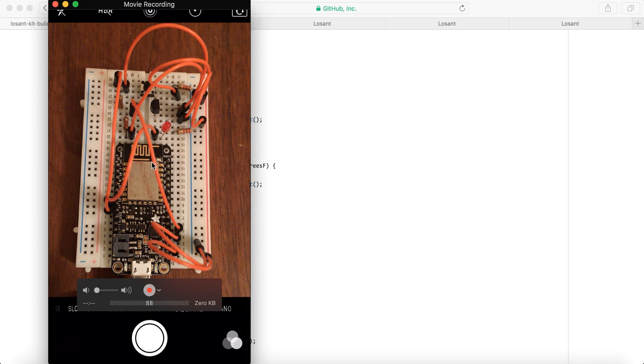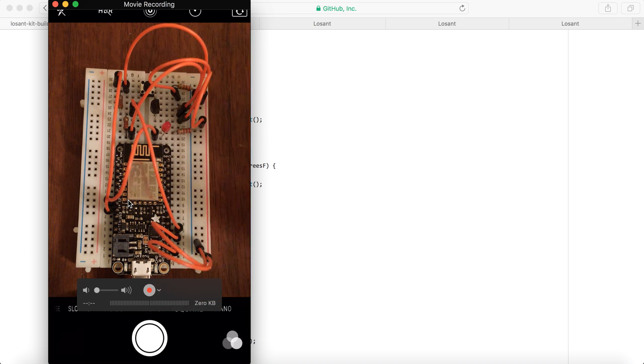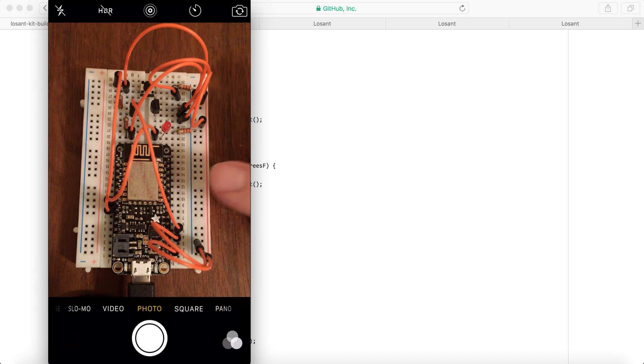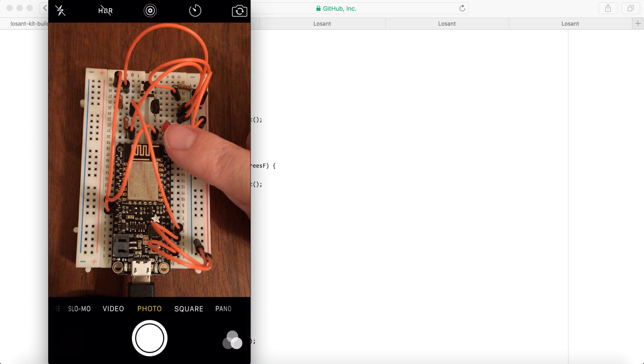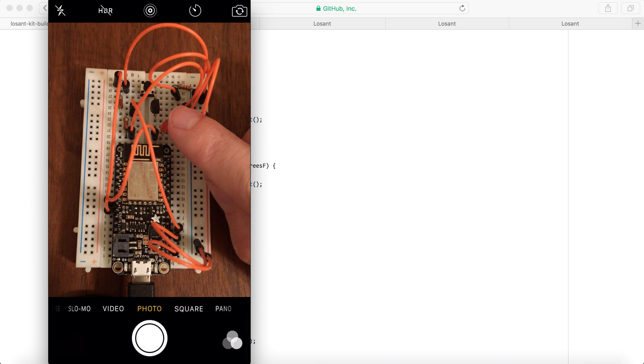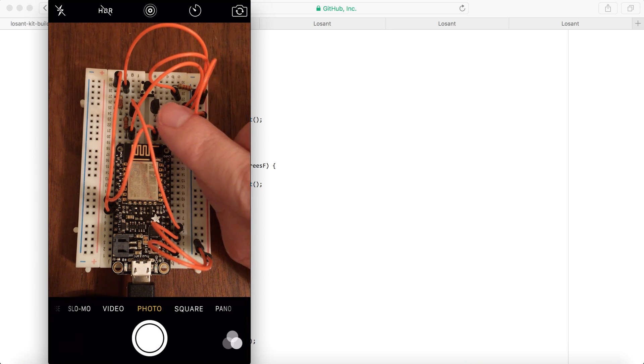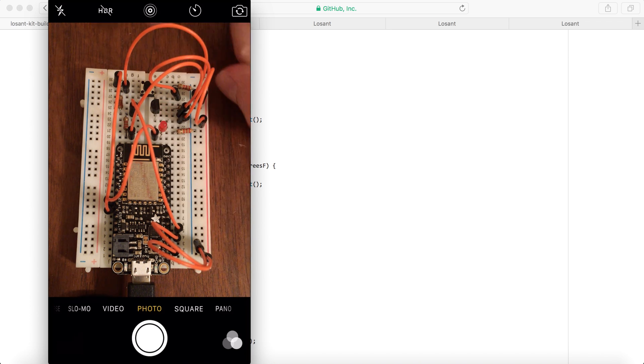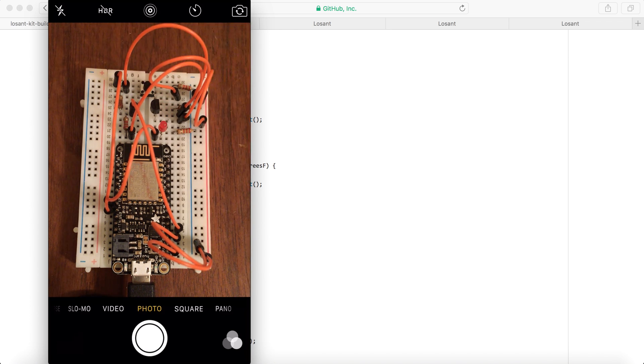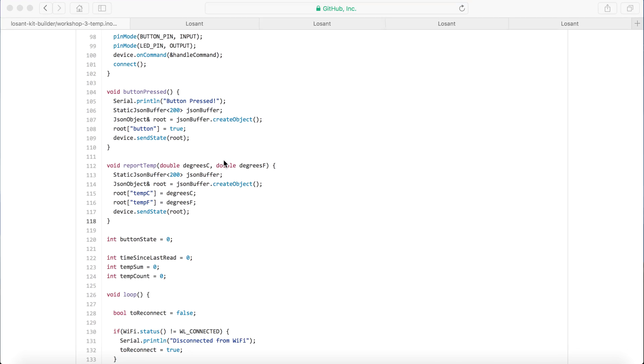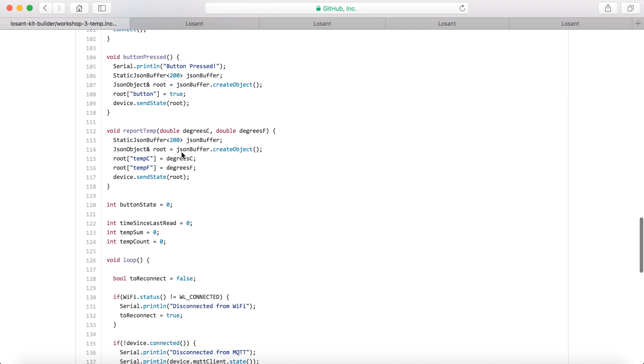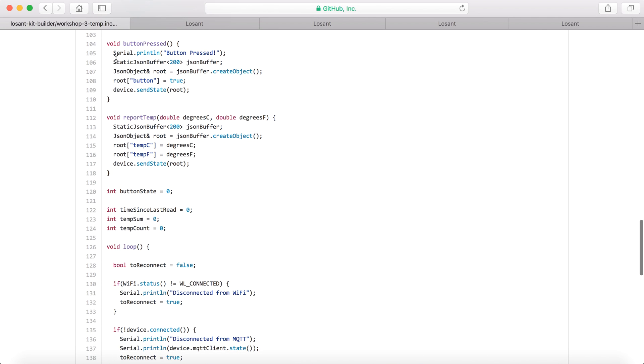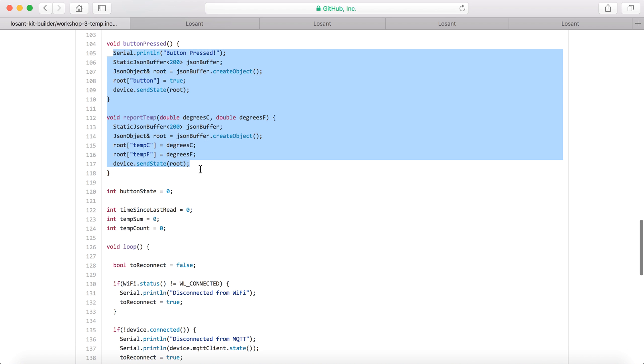So this is what the sensor looks like. We've got the board right here. We've got an LED right here. This little black thing right here is a temperature sensor, so that's constantly taking the temperature. And on the outside, we've got a push button. So this is basically what the two main functions for this one are.